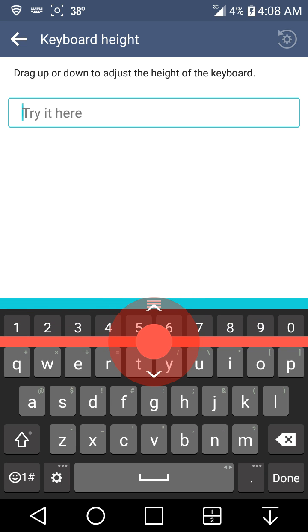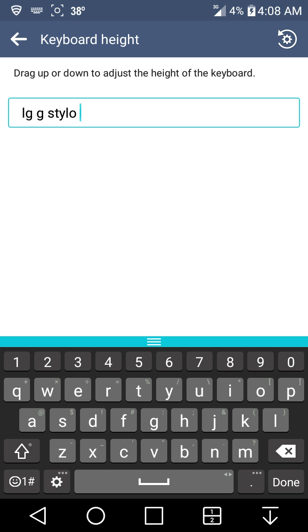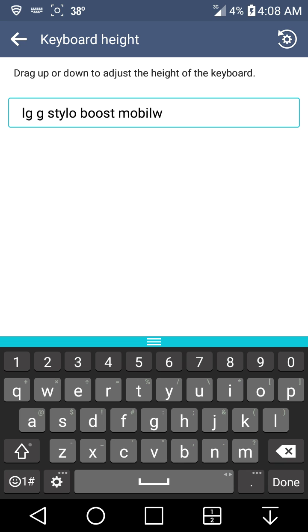This is the smallest that it can go. You guys type it again, I'll type LG Stylo beast mode user HD again. This size keyboard would be good for those of you who have small hands or whatnot.